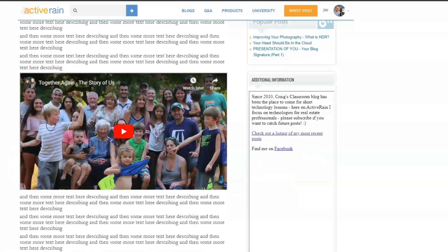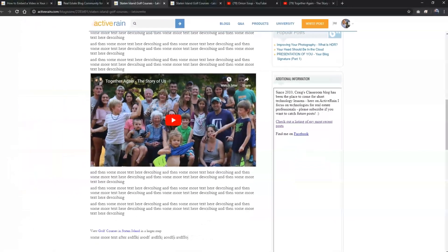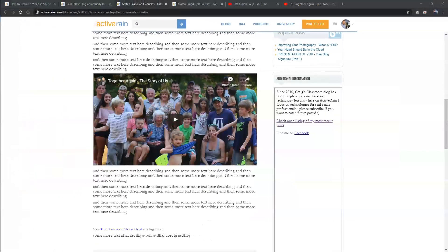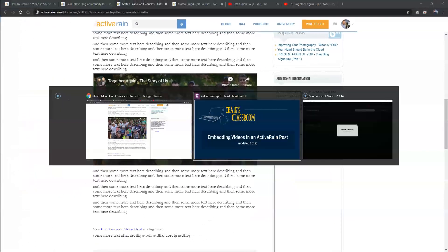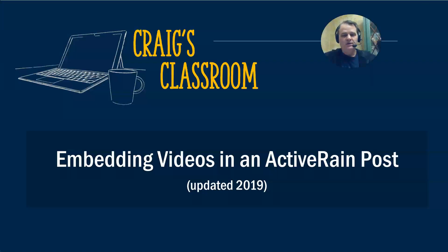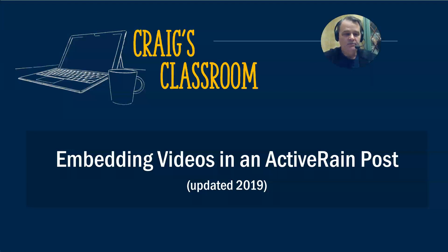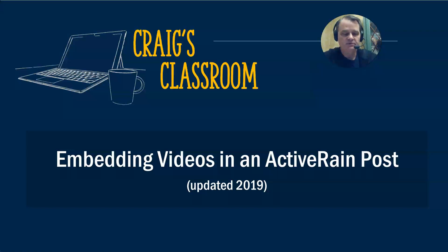That's how you can embed videos in 2019 and onward in ActiveRain. So some things are changing how that used to be, but if you've been frustrated with how to embed a video and get it to work as you want it to look and to be able to maximize its effectiveness, hopefully those tips today are going to be useful to you.